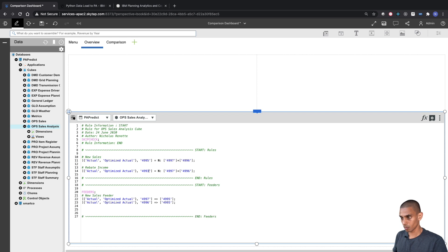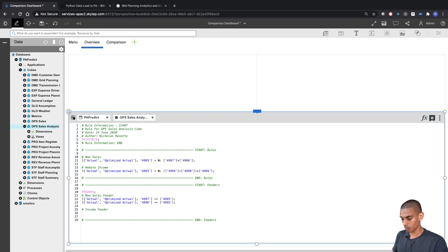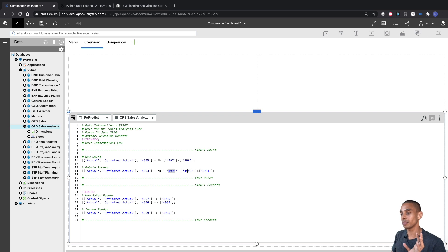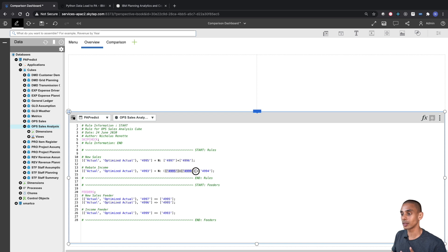The rebate income rule is New Sales (account 4995) plus contract sales (account 4999), multiplied by the overall profit percentage stored in account 4994. We then write a feeder that feeds contract sales to rebate income. So in summary: rule one calculates New Sales as account 4997 times 4996, and rule two calculates Rebate Income as (account 4995 plus 4999) times account 4994. We close the rules editor and move on to building the dashboard.